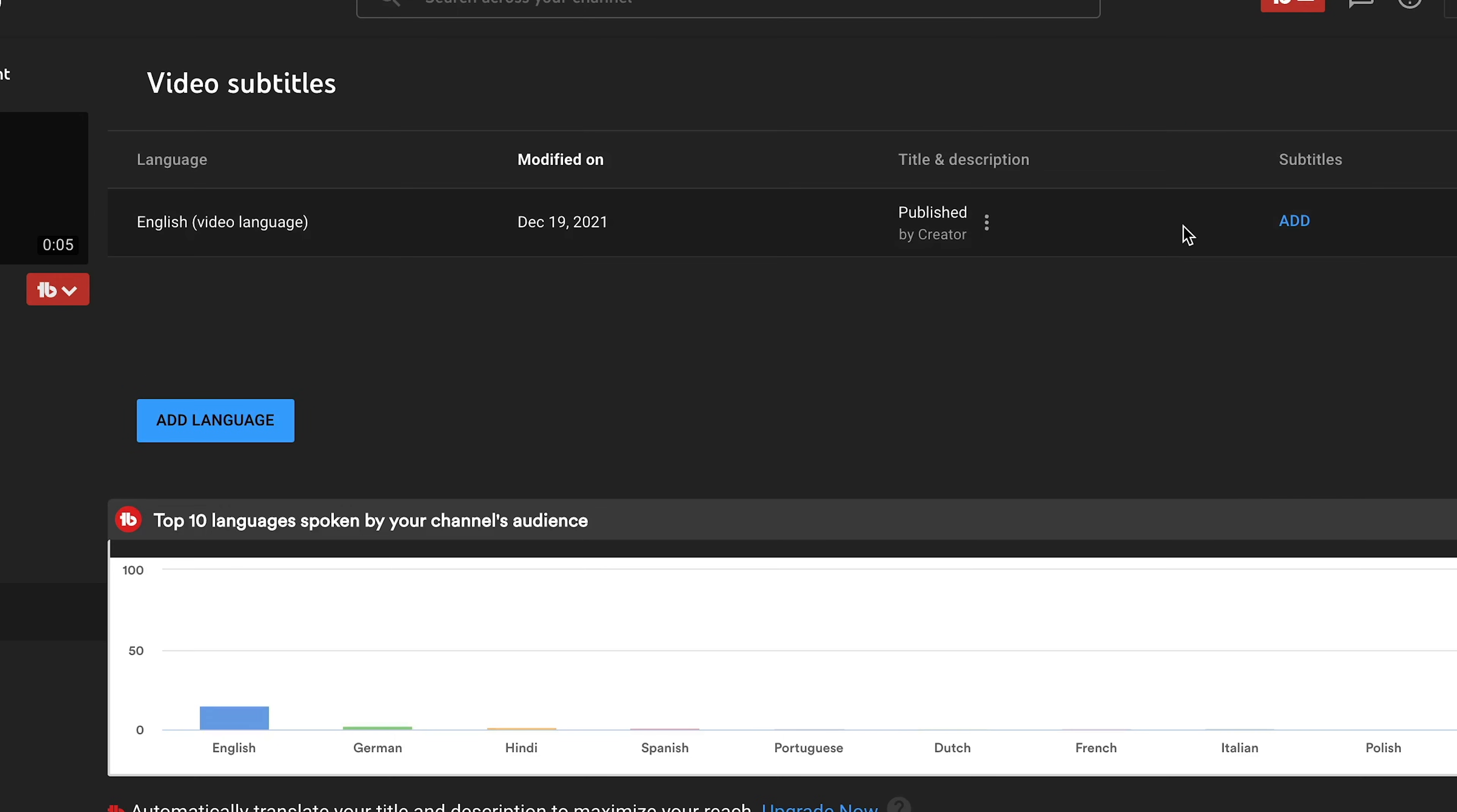And then you'll have to wait for the subtitles to say published automatic. And then you can do the process that I showed you. I hope that helps.